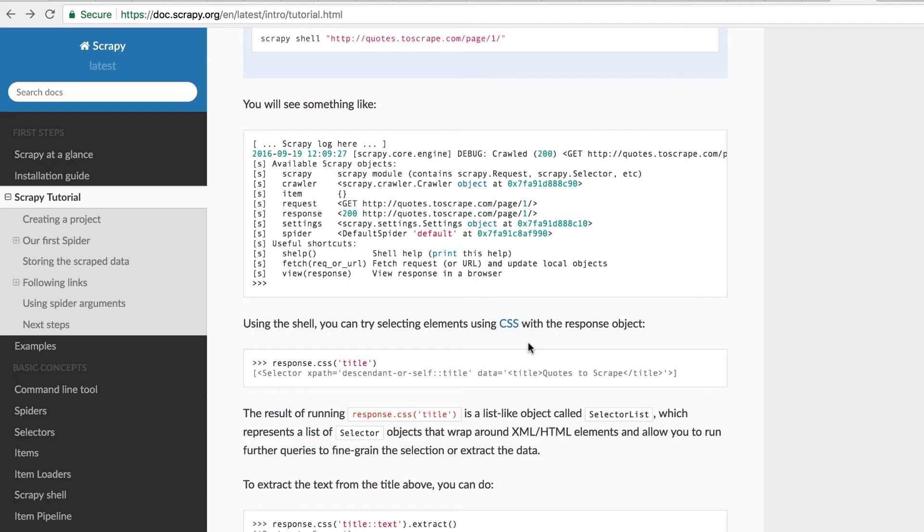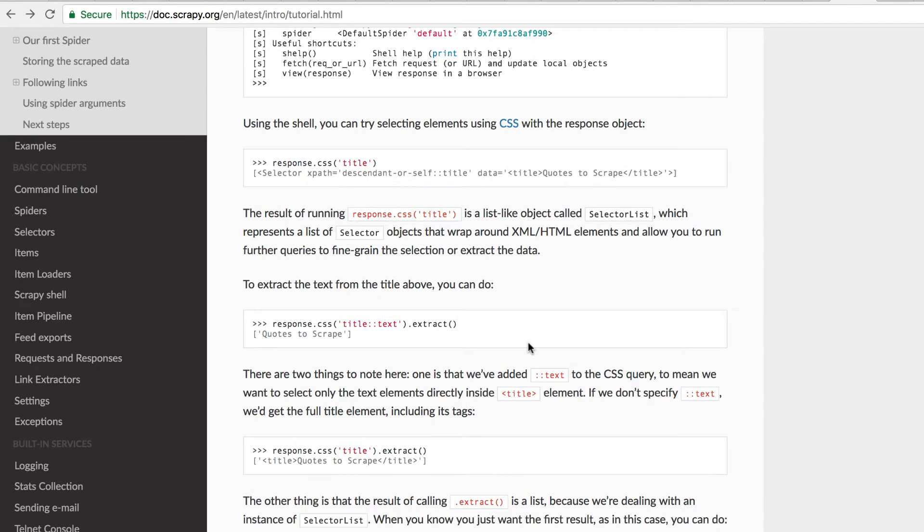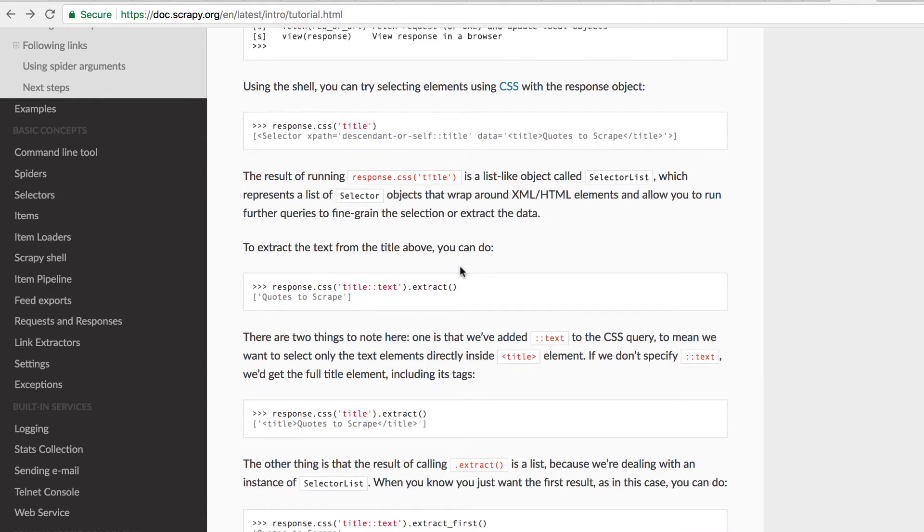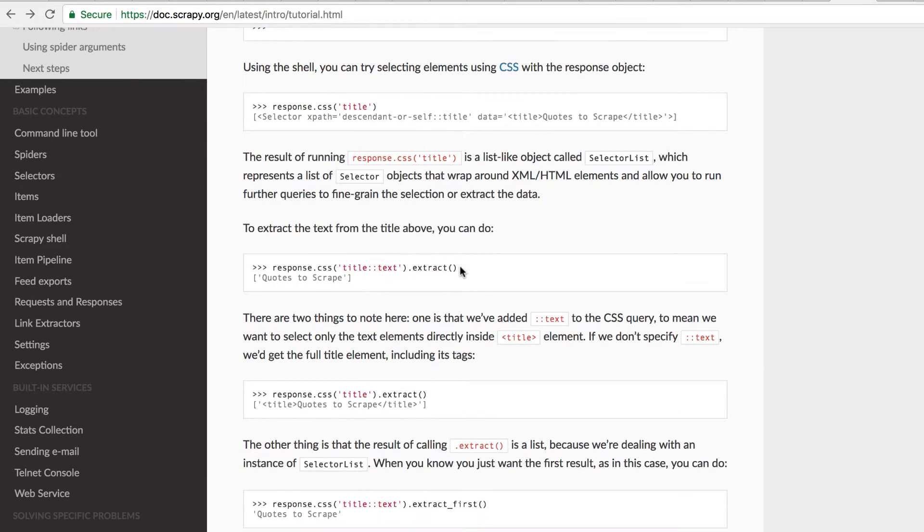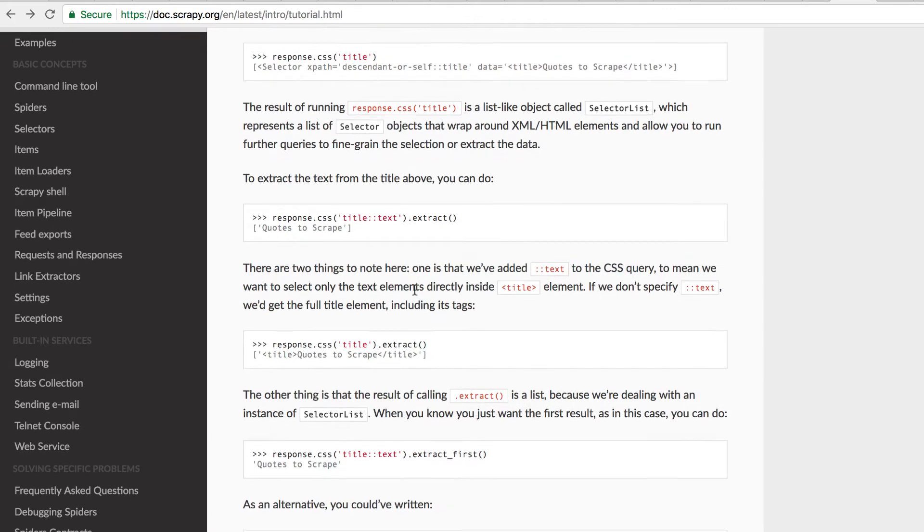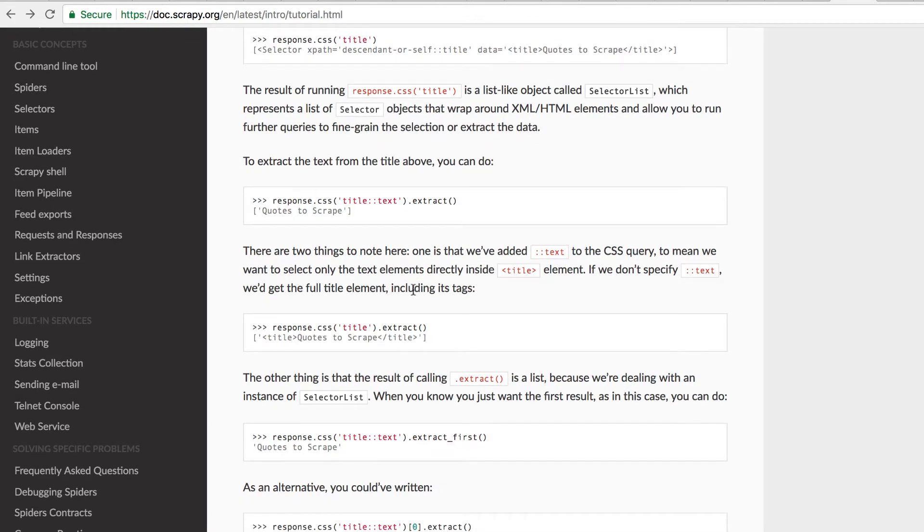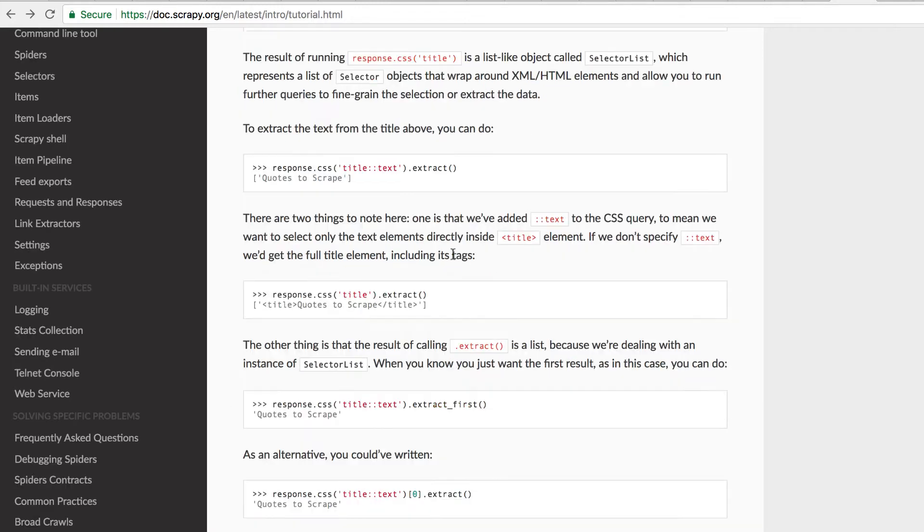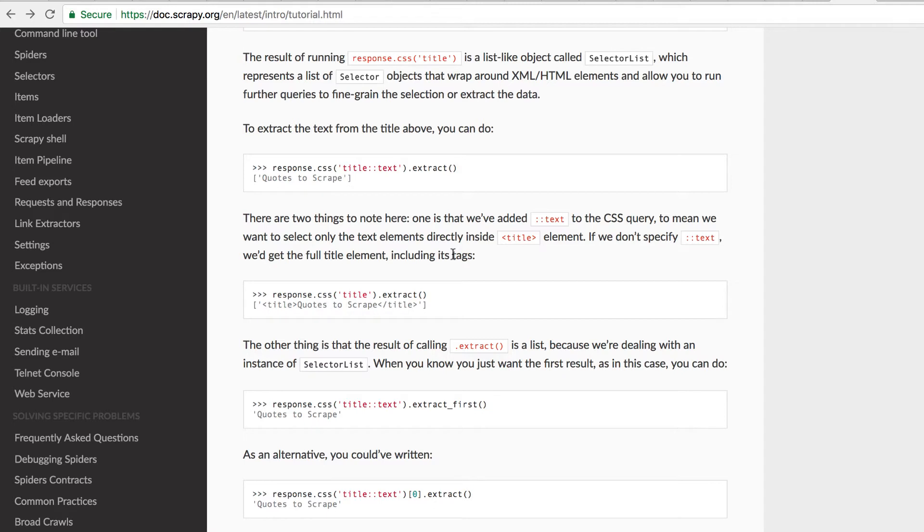For example, if we look at some Scrapy documentation, they state that you can try selecting elements using CSS with the response object. If we take a look further, we've added text to the CSS query to mean that we want to select only the text elements directly inside the title element. I think it's a good idea to understand how the webpages are set up, because the more you know, the better spiders you're going to be able to create.